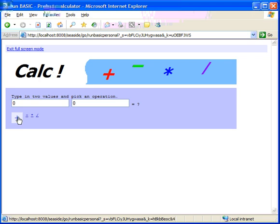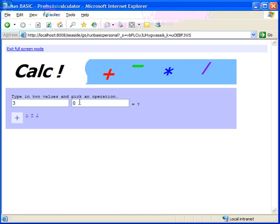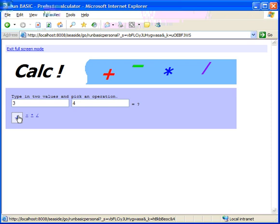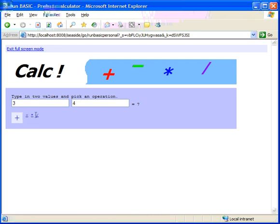There we have one. And it still works. Three plus four is seven. So let's apply this to the other three links as well.